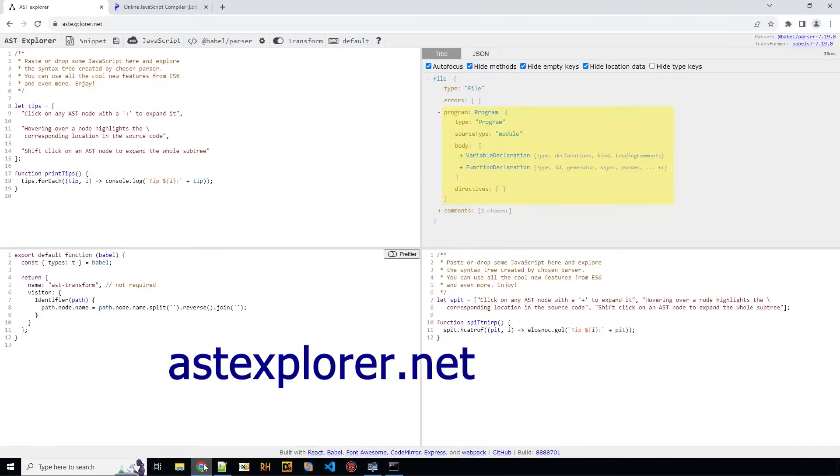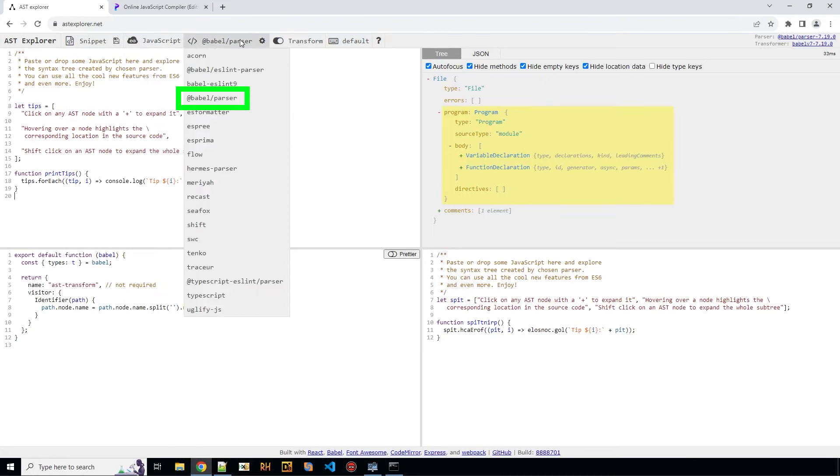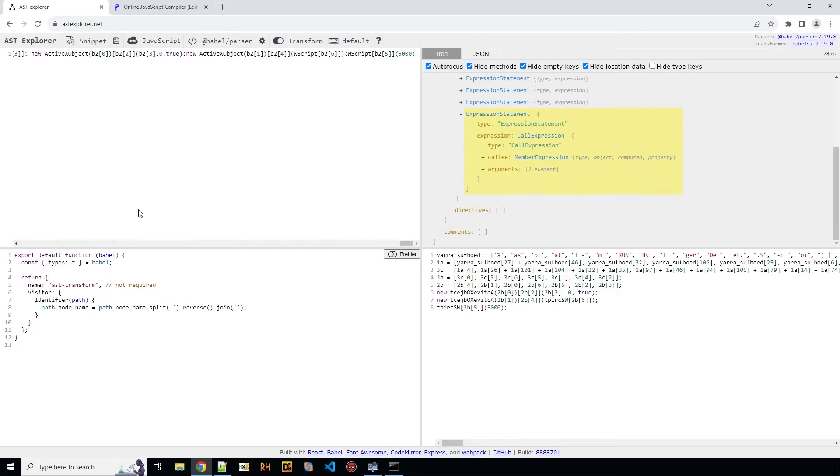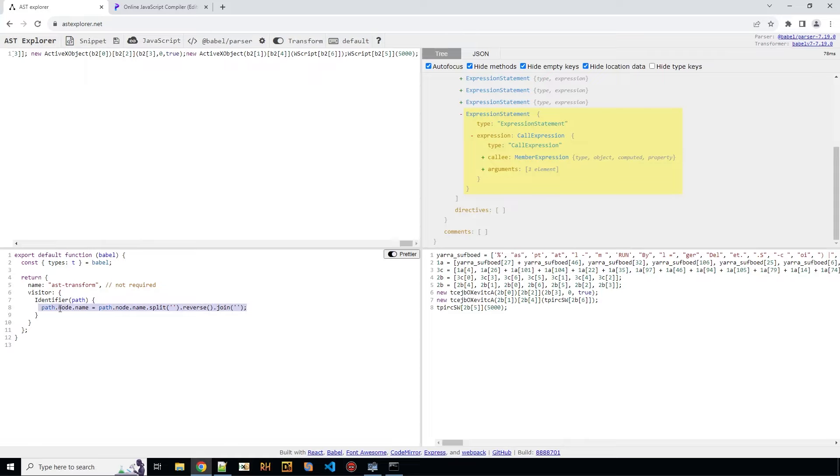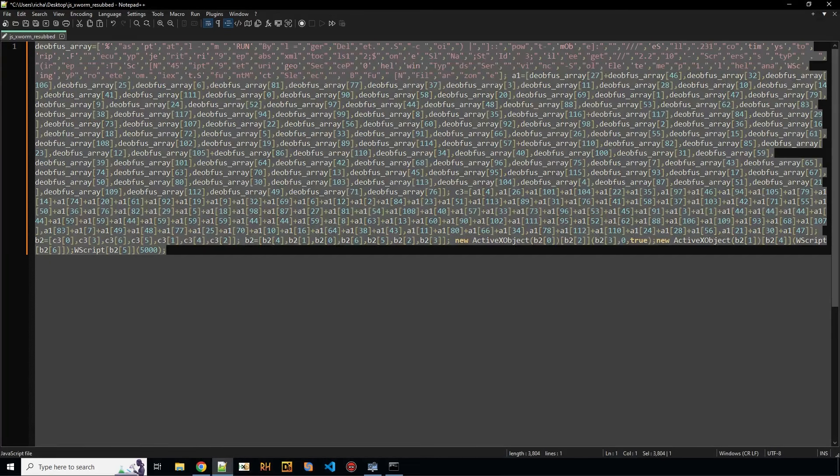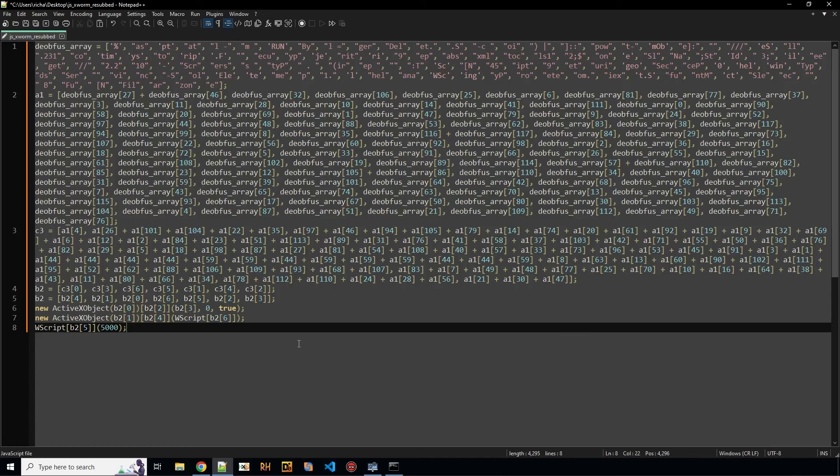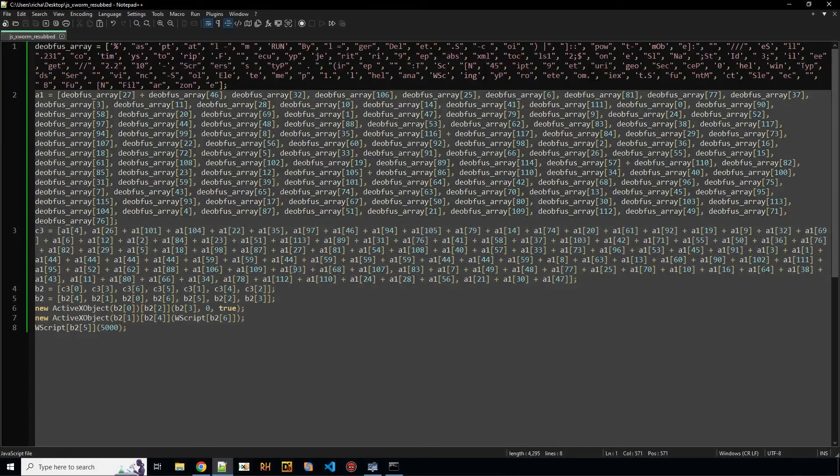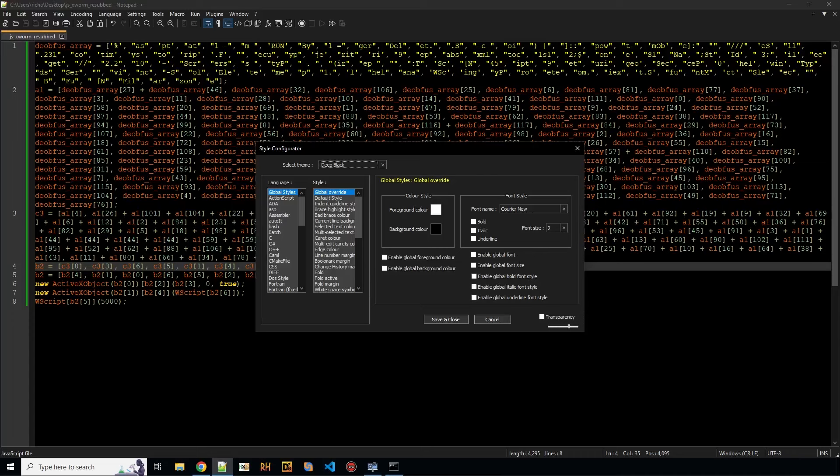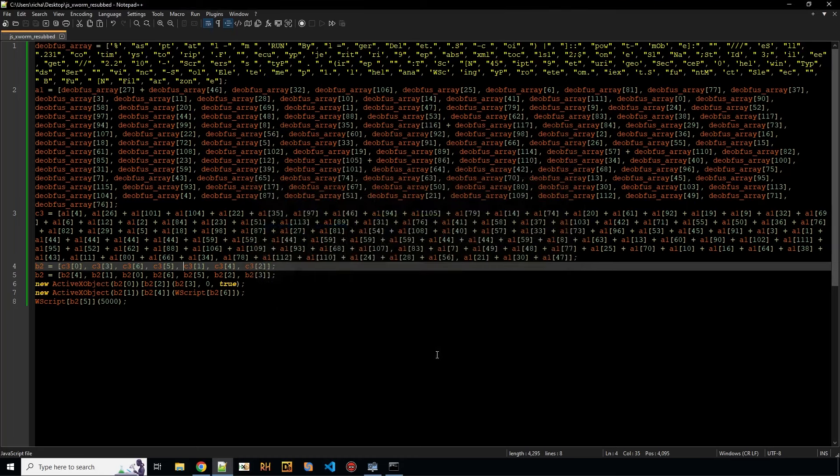Now it would make sense to put it into a beautifier. Let's copy and paste the script. I'm going to open up astexplorer.net. You should set it to javascript and the Babel parser, and I'm just going to copy and paste it into this window here. Let's just make it pretty and remove this transformation, and now I copy and paste it from here. Let's save this.